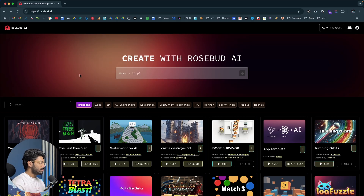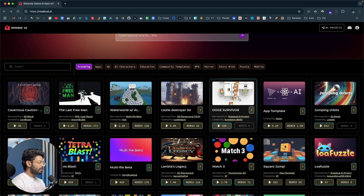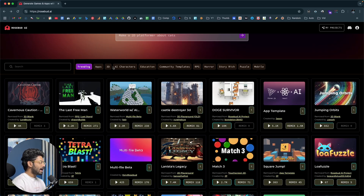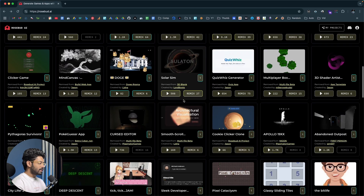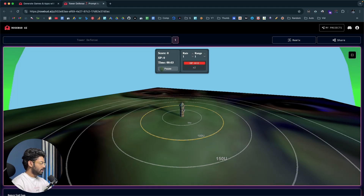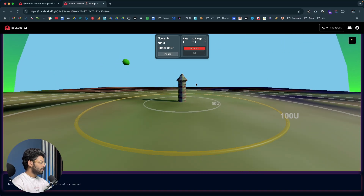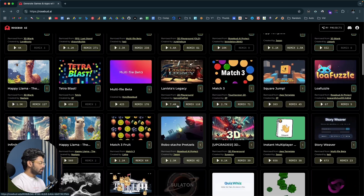Once you log into your account, at the top you'll find an input box where you can enter exactly what you want to build — give a simple prompt, hit send, and the AI starts writing code. If you scroll down you'll find lots of games other people have created using Rosebud AI, with categories like trending apps, 3D AI characters, education, and more. For example, opening a tower defense game shows one of those community-created games. You can explore all these games before creating your own.